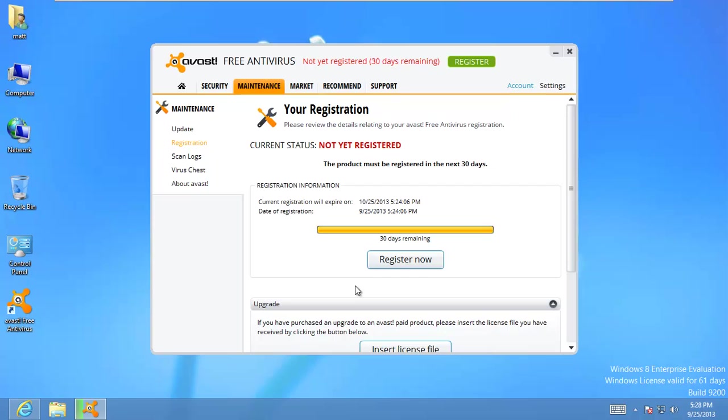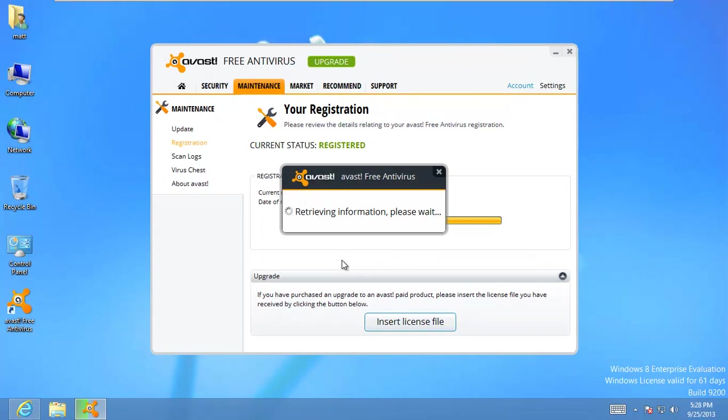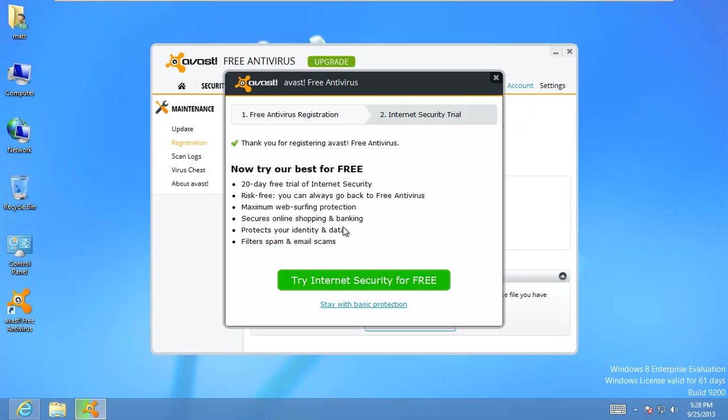And then we'll hit register with email address. I don't know why they make you register. As far as I know, they really barely send you any mail at all. So that's kind of wild. Alright. All registered up. We'll go ahead and say stay with basic protection for now.